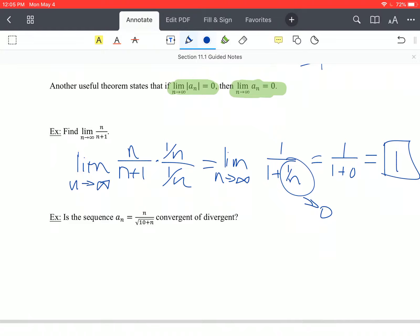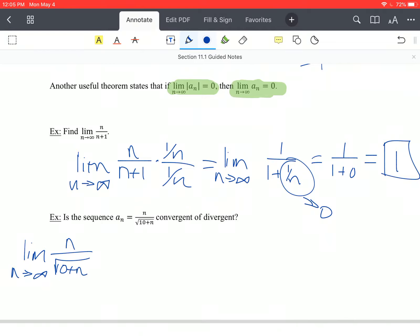Let's look at this next one. Is the sequence n over the square root of 10 plus n convergent or divergent? If we take the limit as n approaches infinity of this sequence and apply the same trick — dividing by 1 over n — we get limit as n approaches infinity of 1 over the square root.